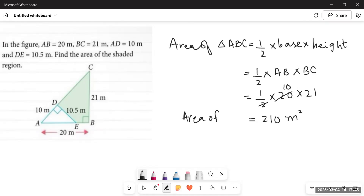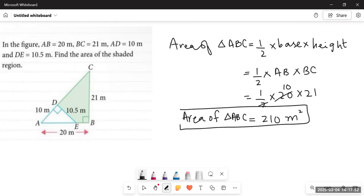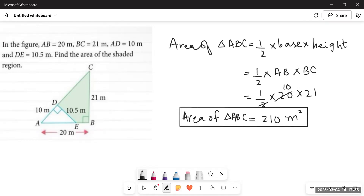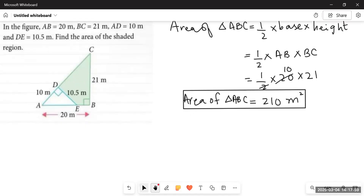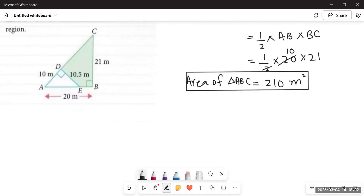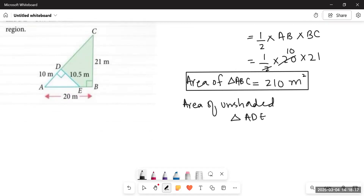Since we have to find the area of the shaded part only, we need to find the area of the unshaded part and subtract it. So we will find the area of the unshaded triangle ADE. It is again a right angle triangle, so: area equals half into base into height, where base and height are perpendicular to each other — base is AD and height is DE.